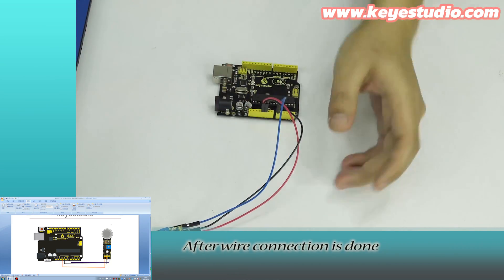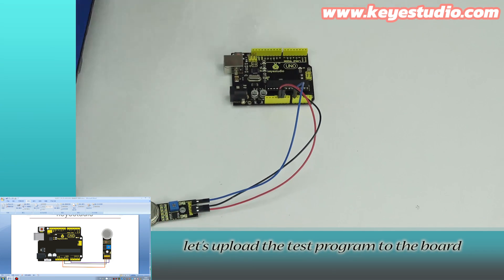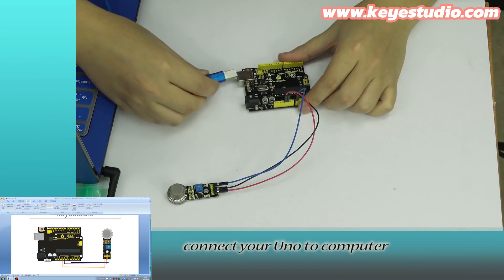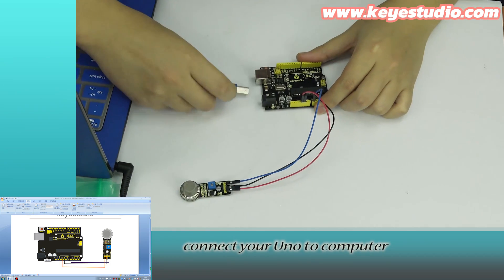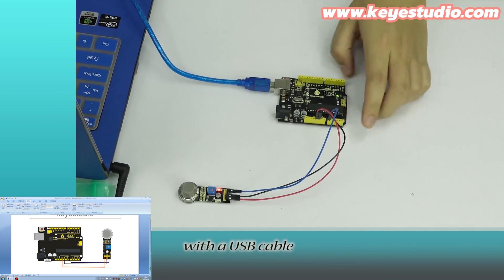After wire connection is done, let's upload the test program to the board. First, connect your UNO to computer with a USB cable.